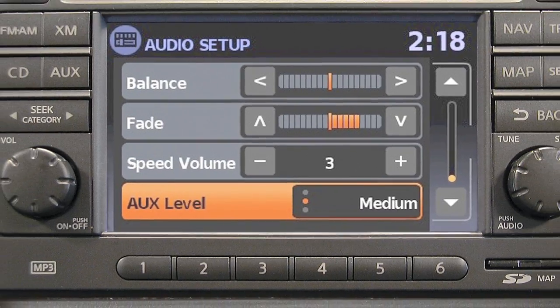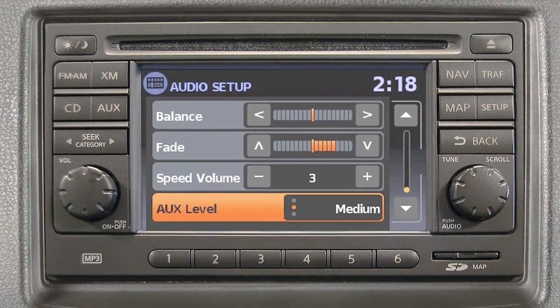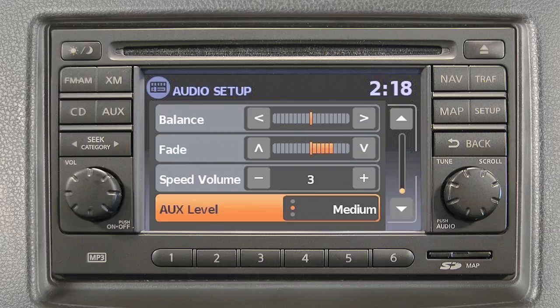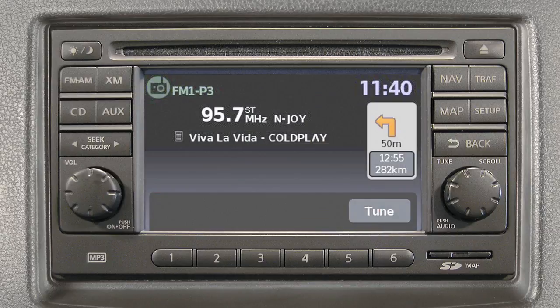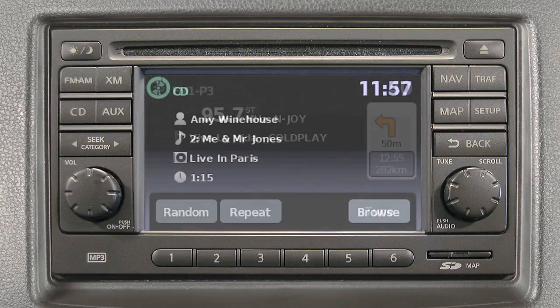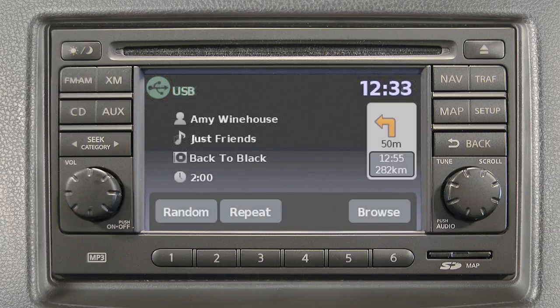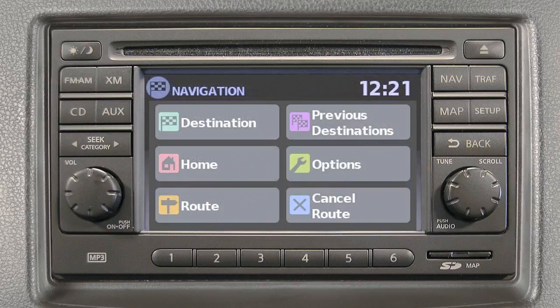You can use speed-sensitive volume to make the audio louder at faster vehicle speeds and quieter at slower speeds. Once adjustments have been made, press the Back button or any other button to exit and return to Radio, CD Mode, Auxiliary, USB iPod, or Navigation.